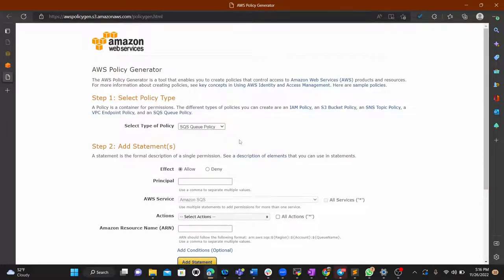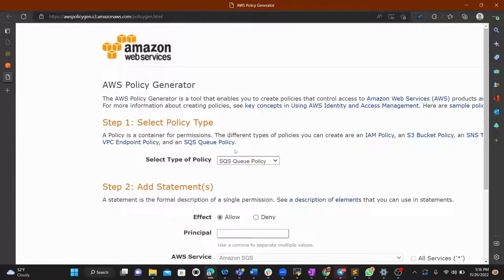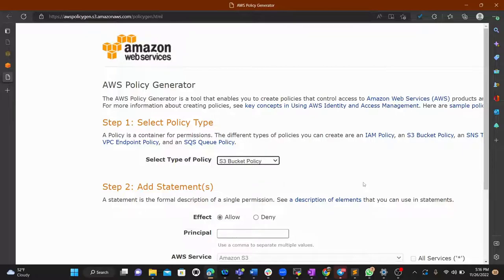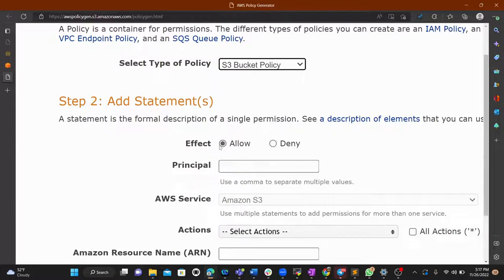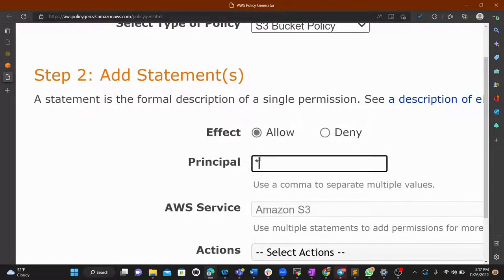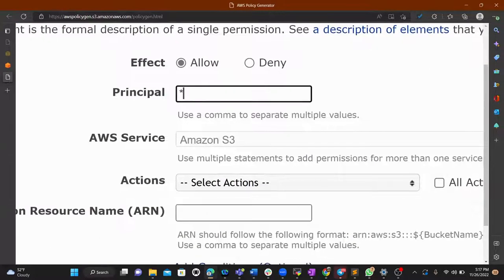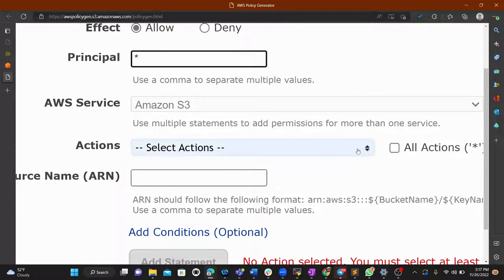In the policy generator, select the policy type — we want an S3 Bucket Policy. After selecting it, make sure the effect is set to 'Allow'. The star in the Principal field means all users should be allowed.